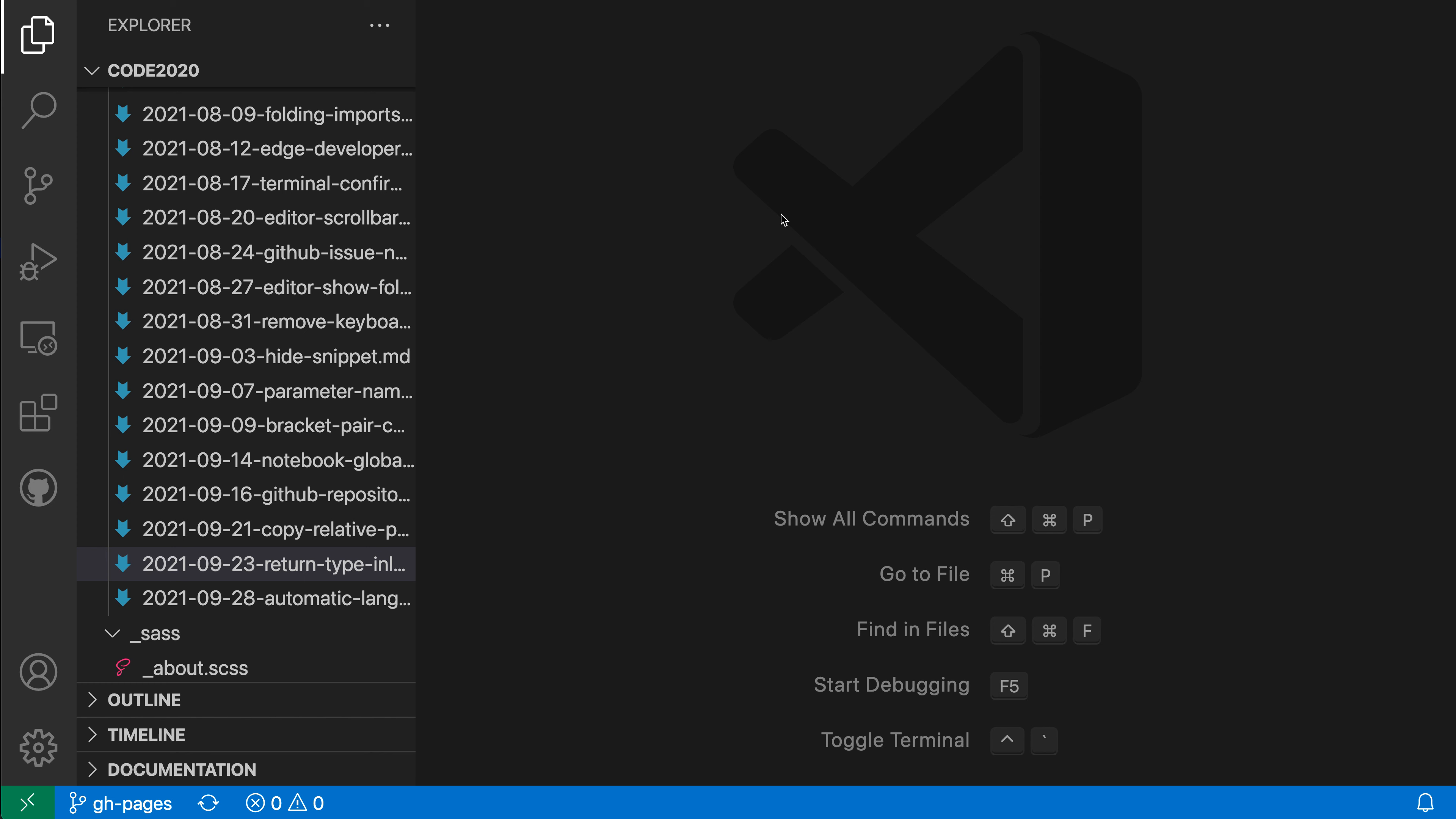When opening a file with Ctrl-P or Cmd-P, you can use quotes to disable fuzzy matching. Now first off, what is fuzzy matching?